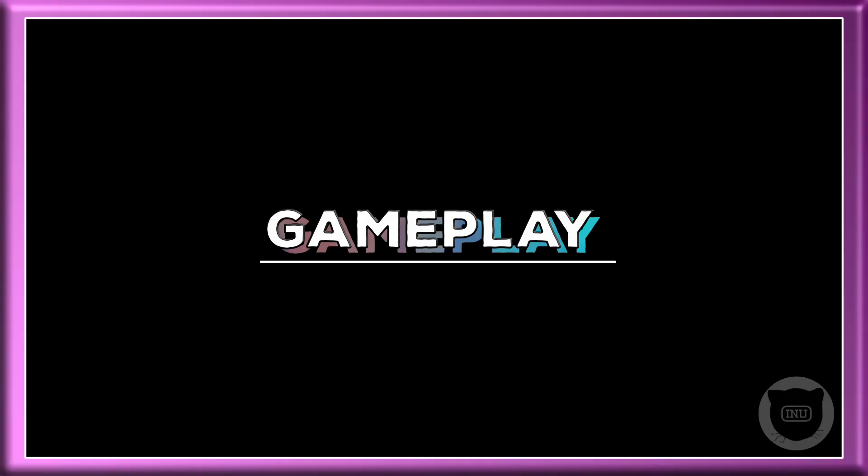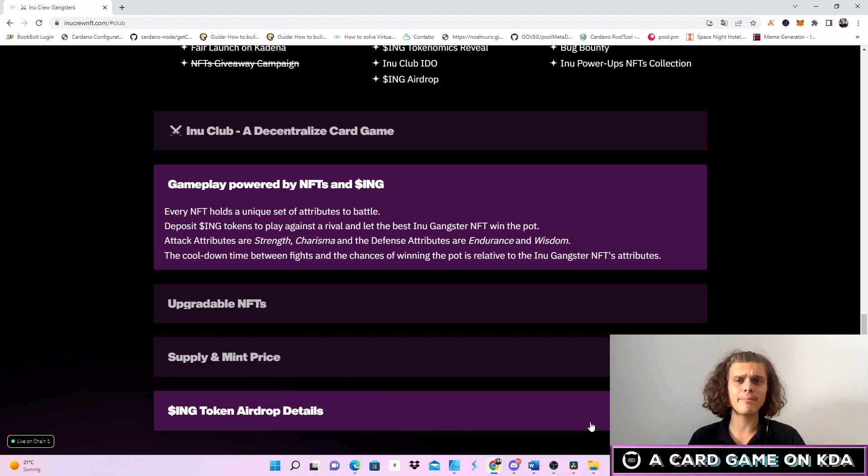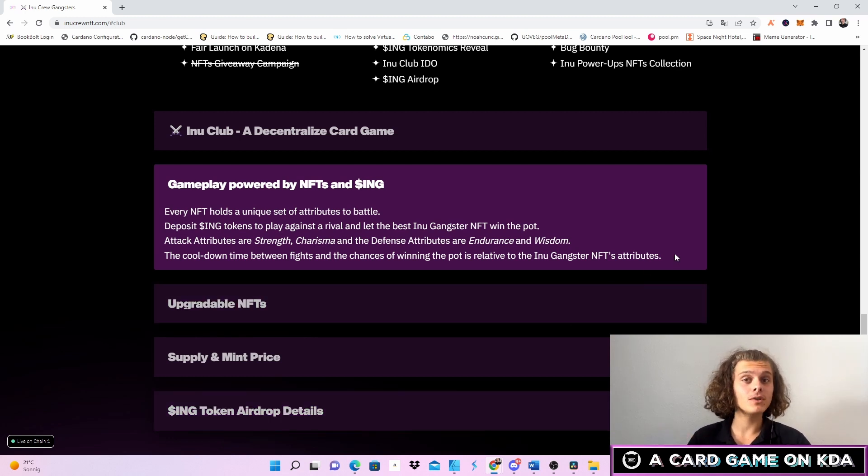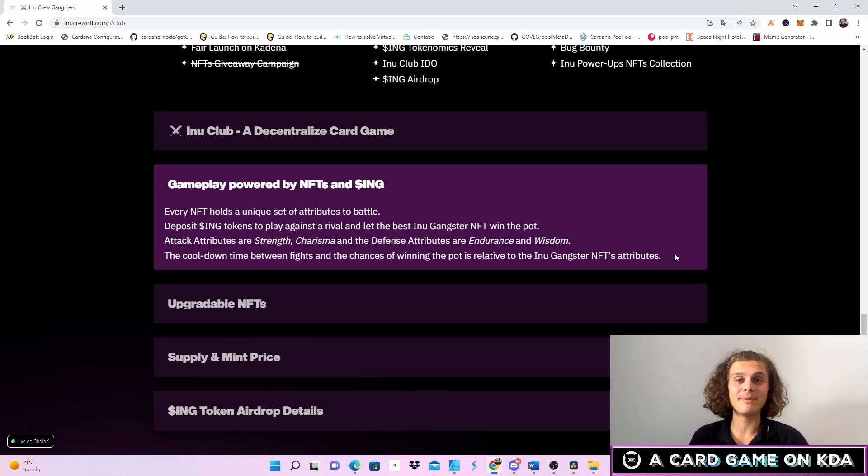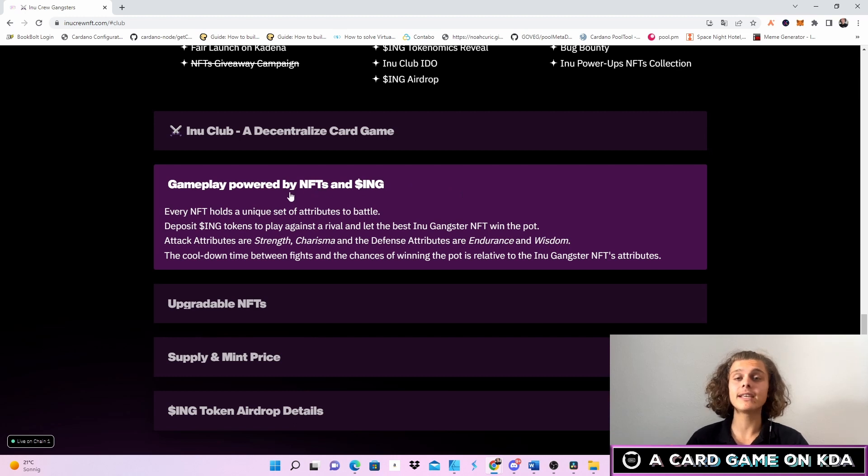But now let's have a look at the gameplay. As we don't have any videos or pictures of the actual gameplay yet, we have a few information here. Videos and pictures are gonna come after the beta version is live and I'm also gonna share that with you. But the gameplay is powered by the NFTs and their ink token which is also gonna come out.